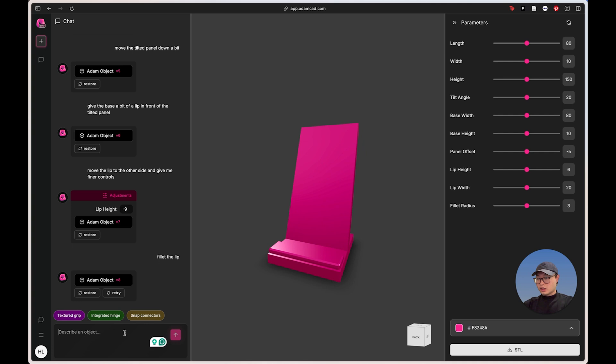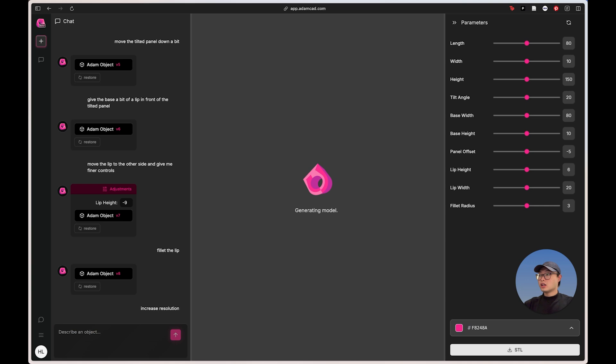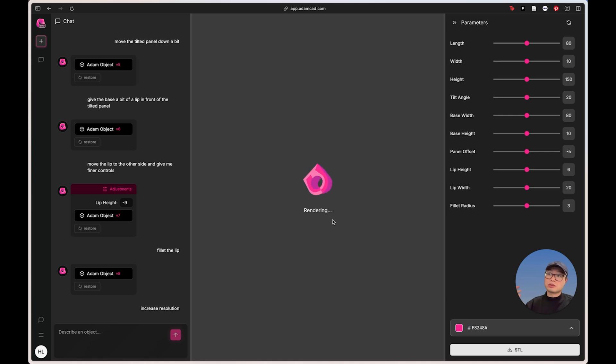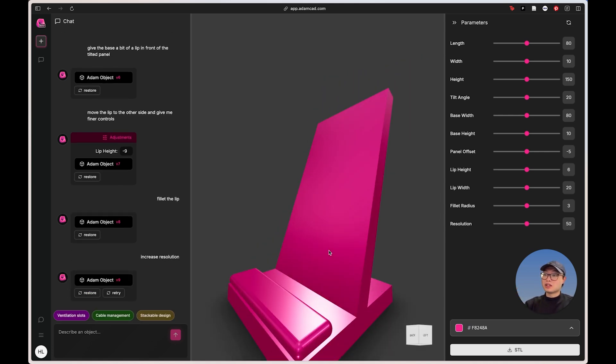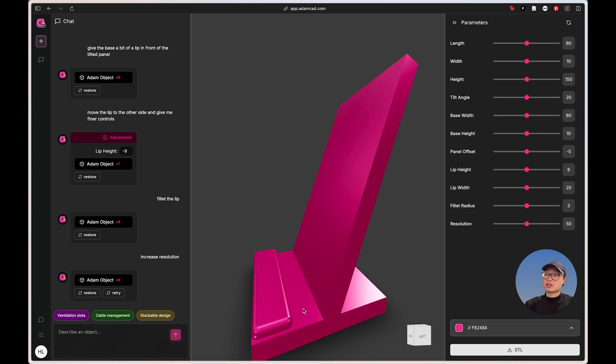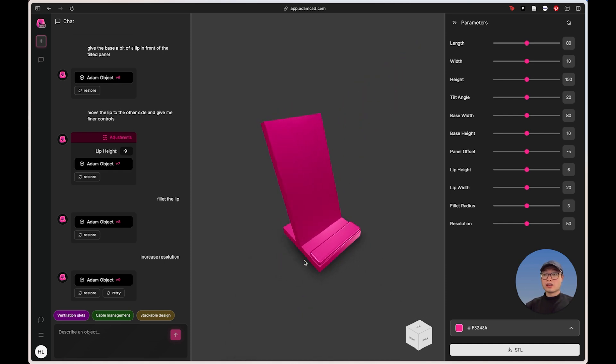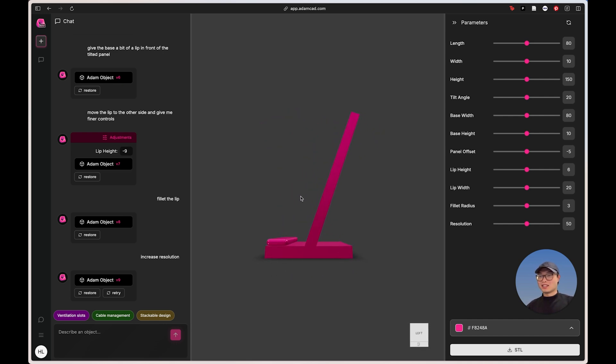And then the one last trick I want to talk to you guys about today is I can just say increase resolution. And you know, when I do that, it will make the lip smoother. Resolution is kind of like an internal parameter inside of Adam. So when I say make it smoother, you can see the filleted edges are perfectly round now, which is super, super nice. And yeah, that is the phone holder we made today. You know, it's great. I can print it out and I'll see you guys when I print the phone holder out.